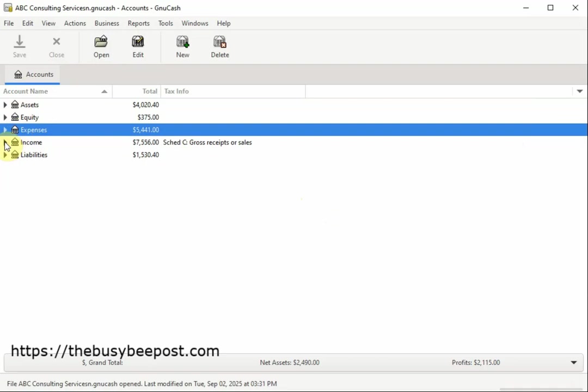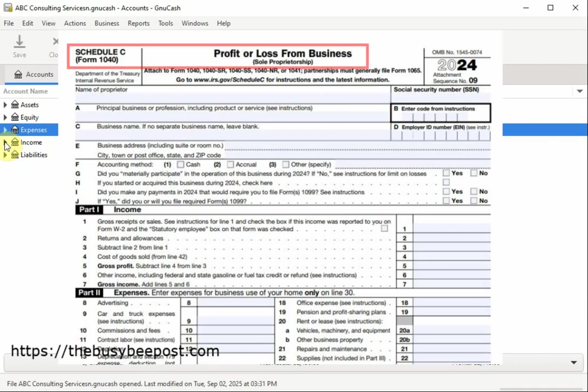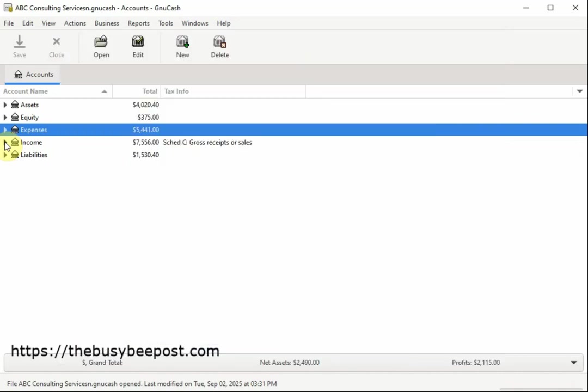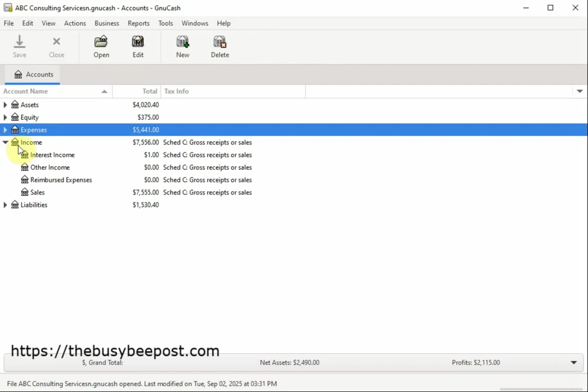For example, as a business owner including a sole proprietorship, independent contractor, freelancer, side hustler, or a single member LLC, you are required to fill out the IRS Schedule C tax form titled Profit or Loss from Business which is used to report your business's income and expenses to the IRS. GNUCash has simplified this process for you by giving you the tools you need to map your accounts to the IRS small business tax form.